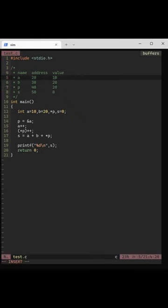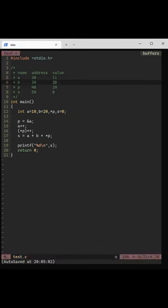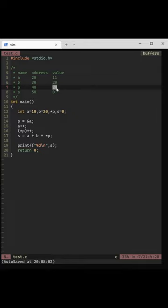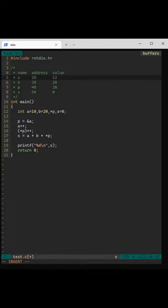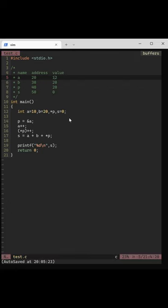Then increment the value at p. What is value at p? P is 20, and value at 20 is 11. Increment that value, it becomes 12.